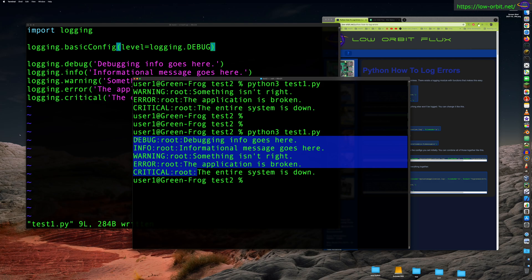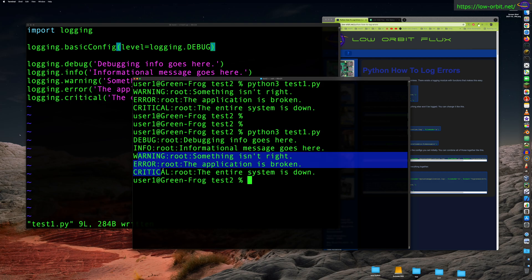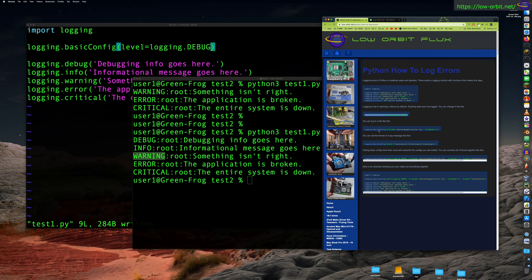Debug is the highest level of verbosity, so setting it to debug includes all levels below it. Info is below debug, so now info is included, along with debug, warning, error, and critical. Apparently by default it was set to warning.